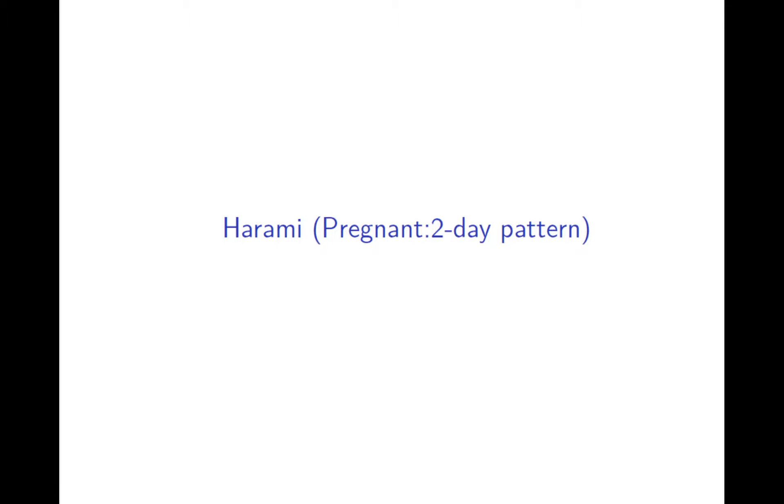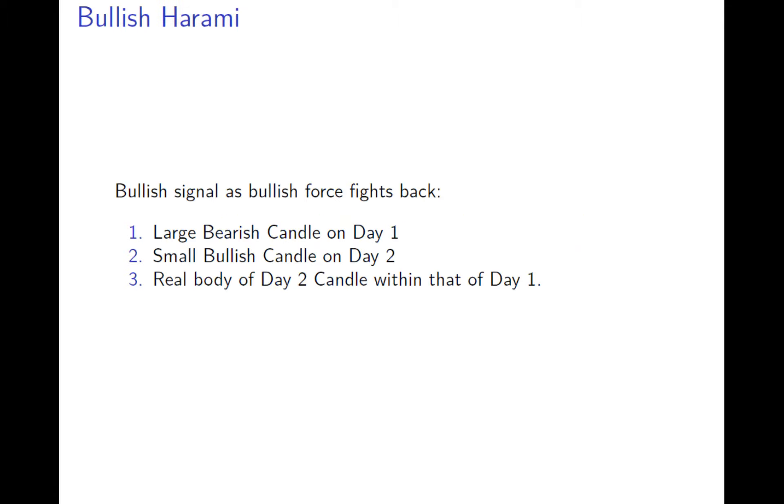The next pattern is harami, what we call the pigment pattern. It's basically almost the opposite of the engulfing pattern. The first day is much larger than the second day.